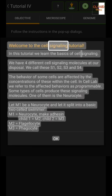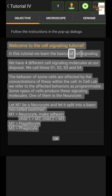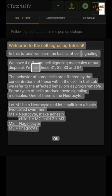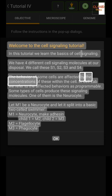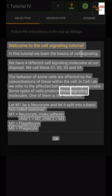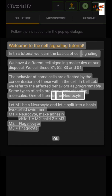Welcome to the cell signaling tutorial. In this tutorial we learn the basics of cell signaling. We have four different cell signaling molecules at our disposal — we call these S1, S2, S3, and S4. The behavior of some cells are affected by the concentrations of these within the cell. In Cell Lab we refer to the affected behaviors as programmable. Some types of cells produce these signaling molecules; one of them is the neuro site.